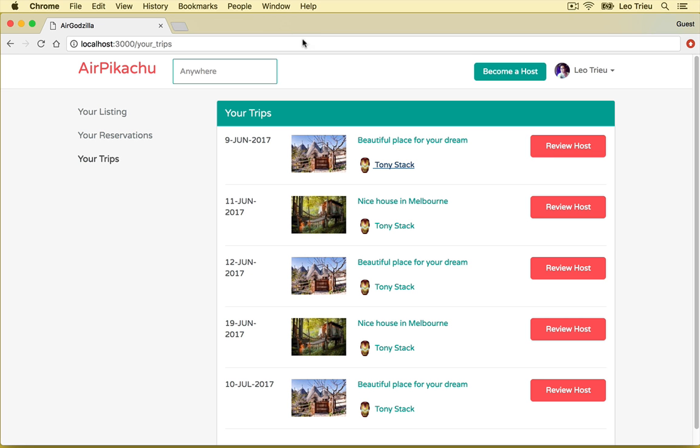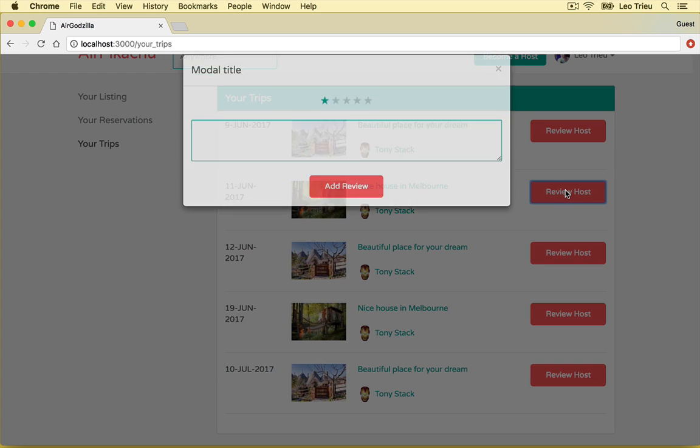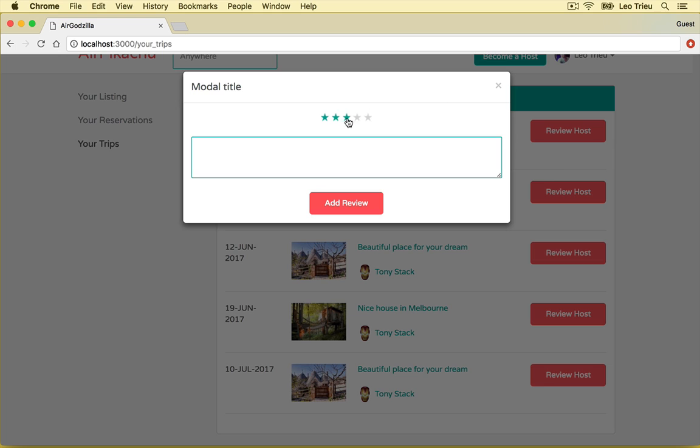Now in this page, you can see the guest and you can review host by clicking on this one and make some stars and put some comment and hit add review. We can do that because in this version, we allow two-way review system and that means guest can review host and vice versa host can review back to guest.